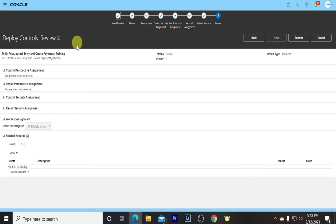So this is our review page where we can see all the changes we have done, and then we click on Submit.